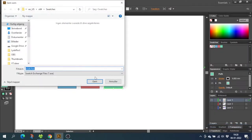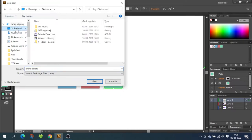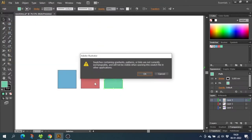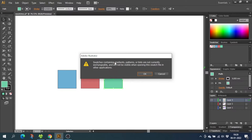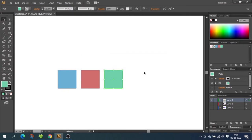Now you can name your library. I will name it Brand Colors and save it wherever you want on your computer and click OK or Save. Now you will get this pop-up. This is because we chose an ASE file, and Illustrator is warning us that it doesn't include gradients, patterns, or tints. We know we haven't created one of these, so we just click OK. So now the swatch library is saved wherever you saved it on your computer.